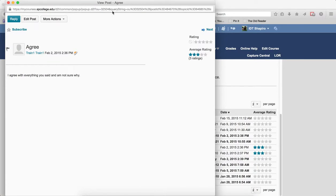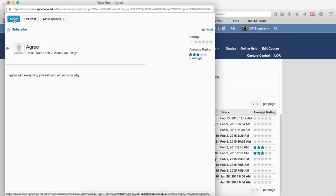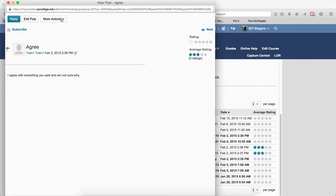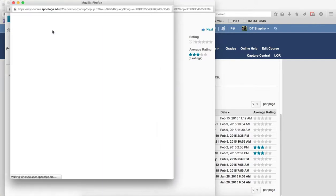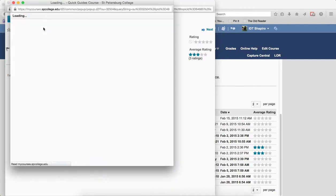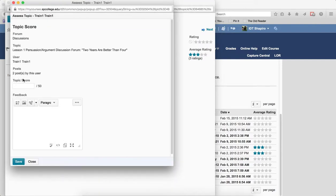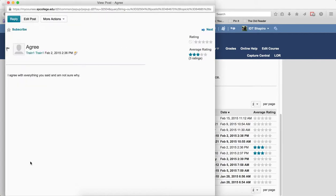Now students or you can reply to a thread by clicking on the reply button. You can edit a post by clicking on the edit post button. And then under more actions, there's a few things here. For you as the faculty, assess. So this allows you to assess the thread or post if the discussion is linked to a gradebook. So right here, I can go ahead and do the topic score and assess the topic right here.